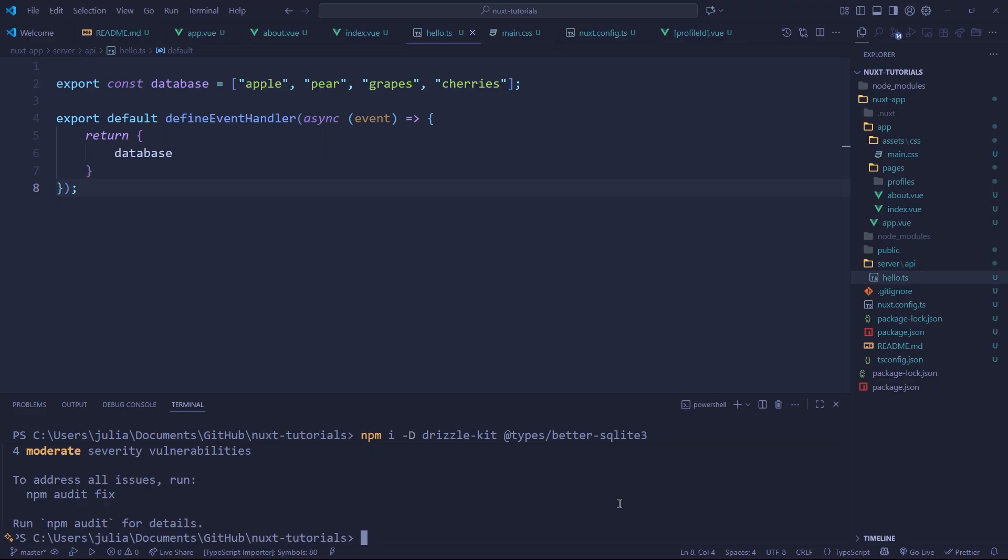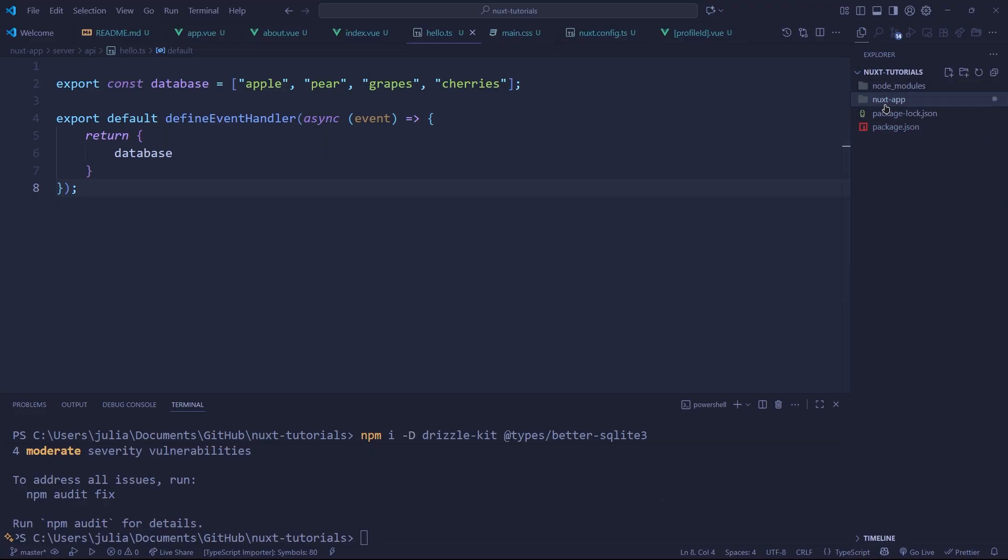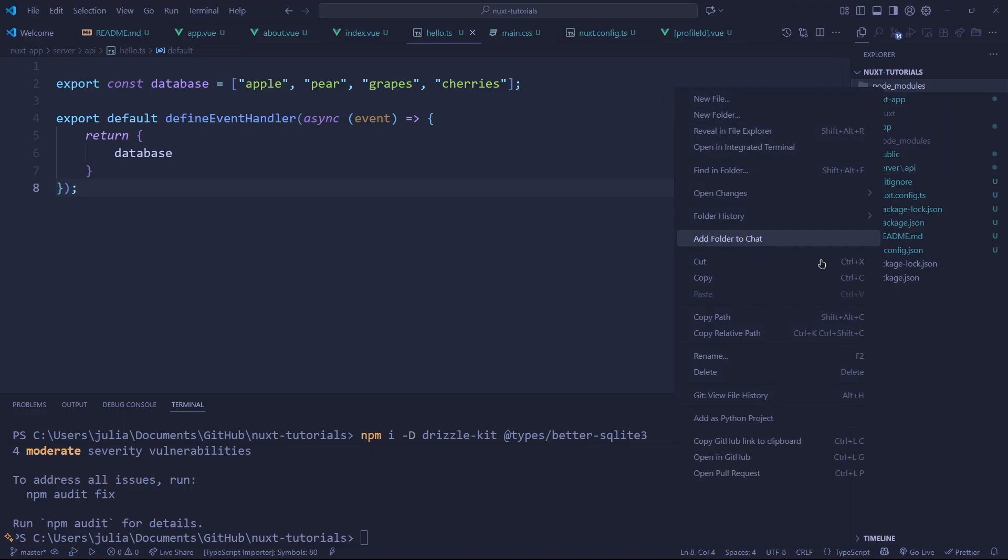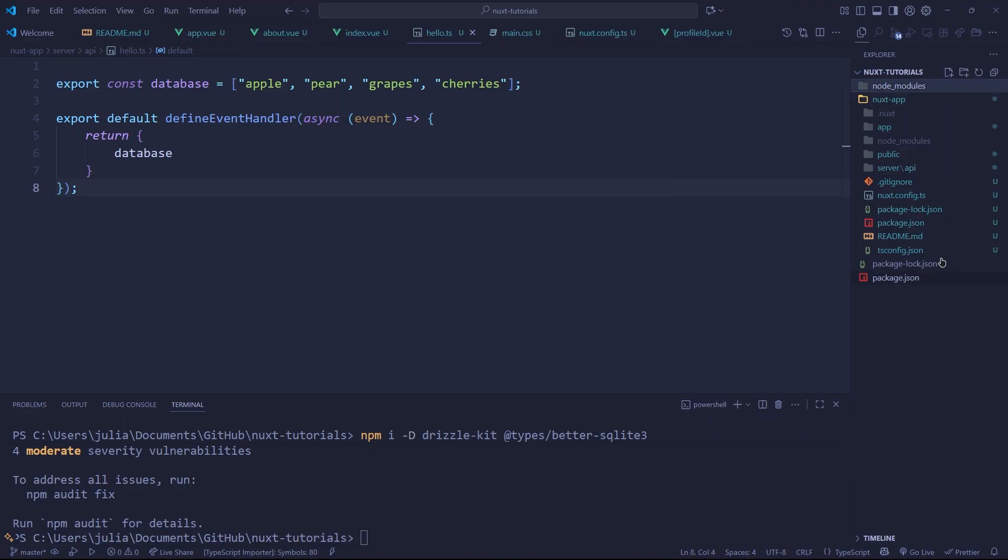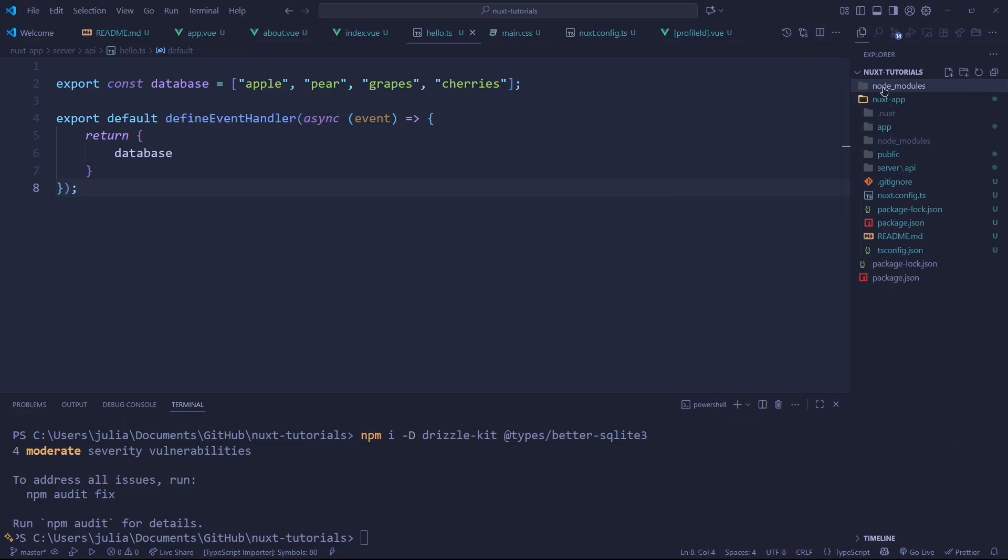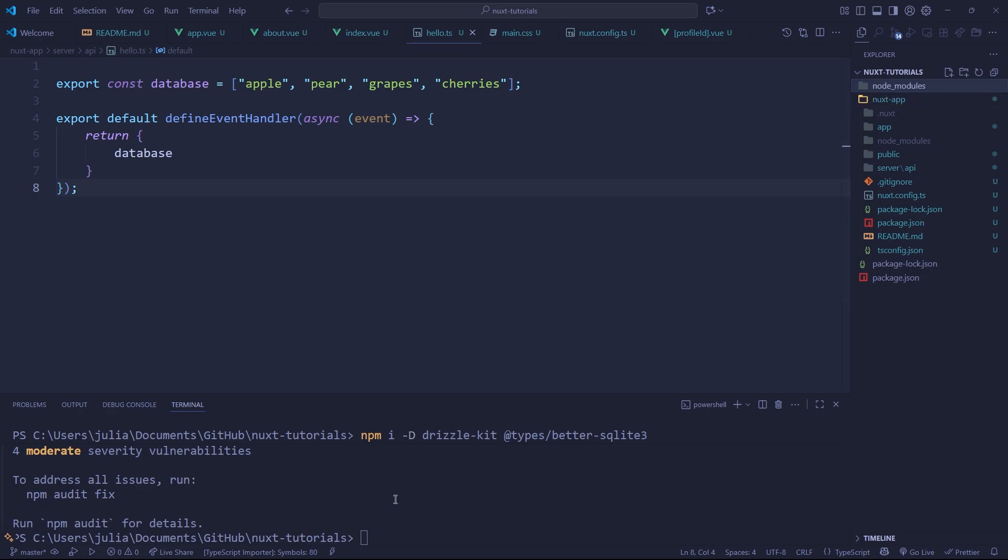Okay and once those are installed we're going to need to do a little bit of setup to get things working. Also don't be like me, I just realized I installed the node modules outside of our Nuxt app so I'm going to have to redo all of this. Make sure you cd into your Nuxt directory.